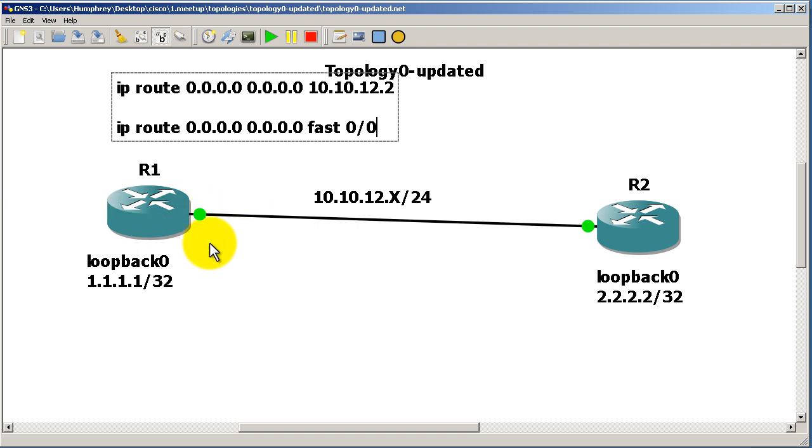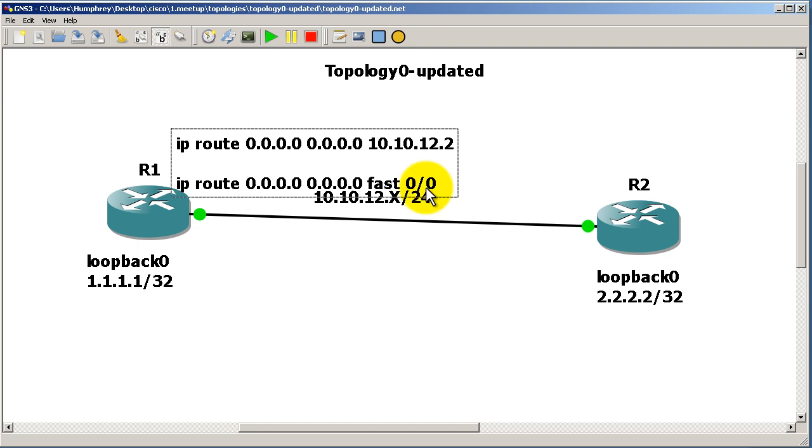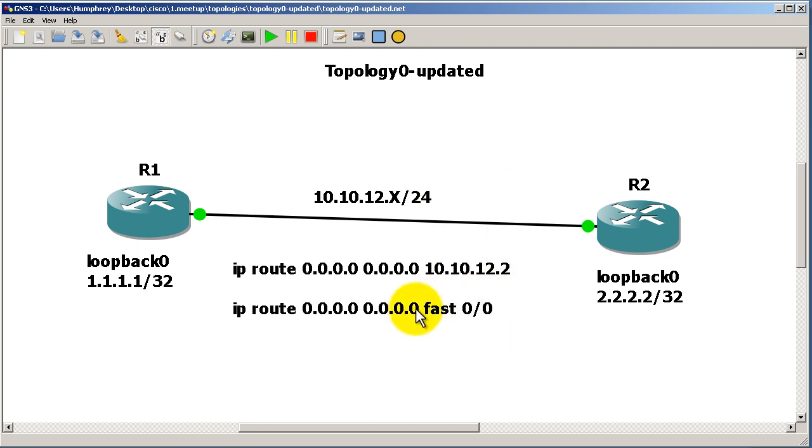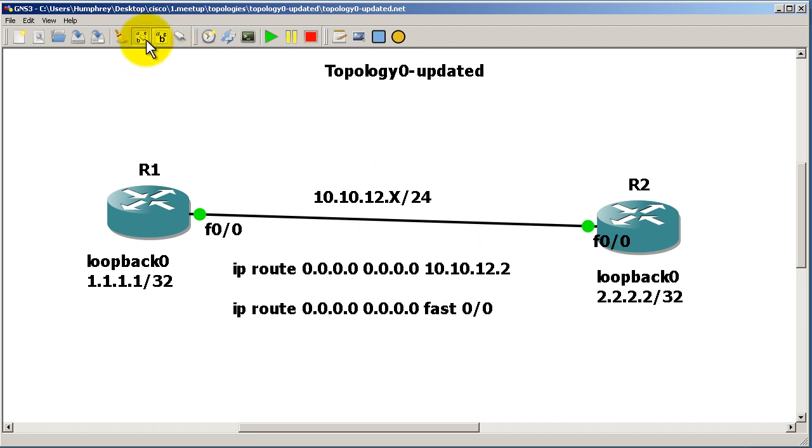Let's try the first way, see what happens, look at our ARP table, and then we'll try it the second way and see if anything changes. Let me just click this icon right here to get our interface labels.